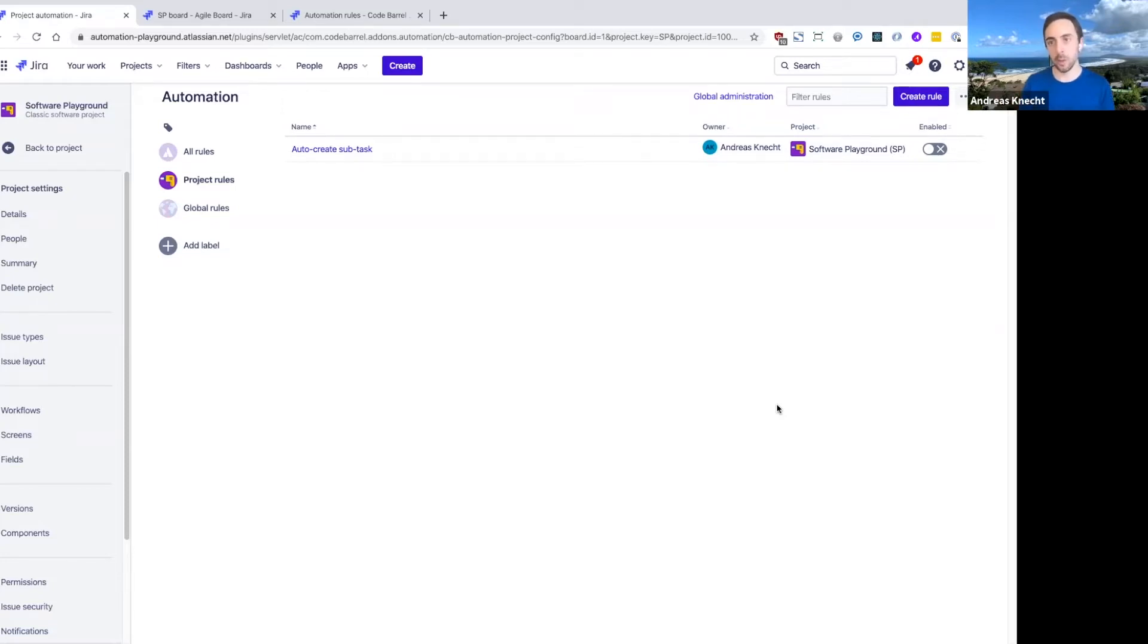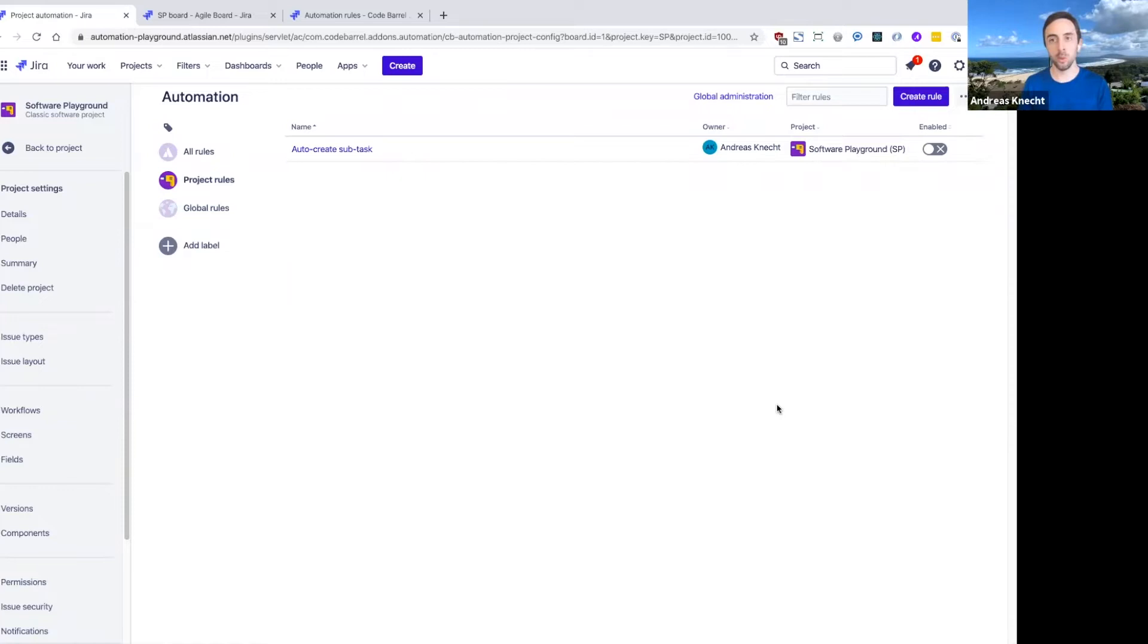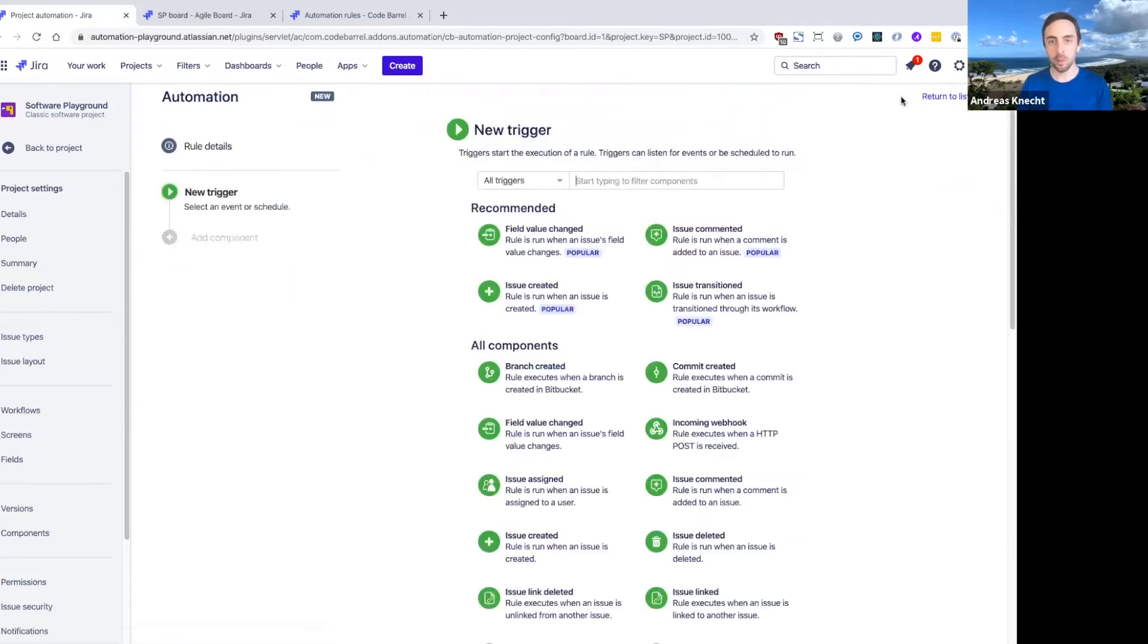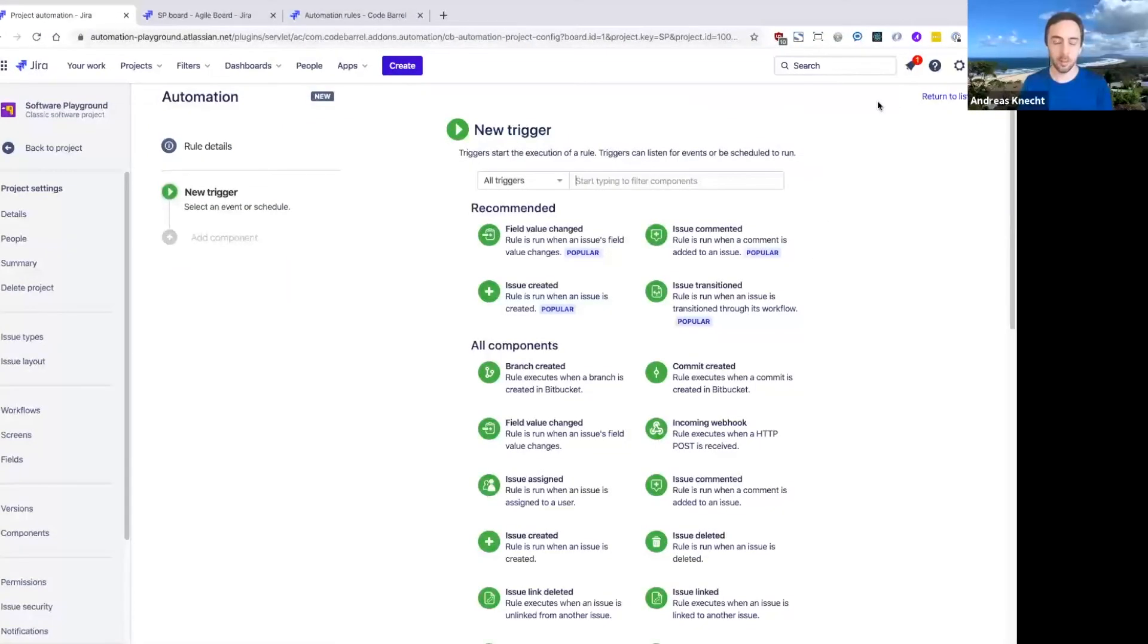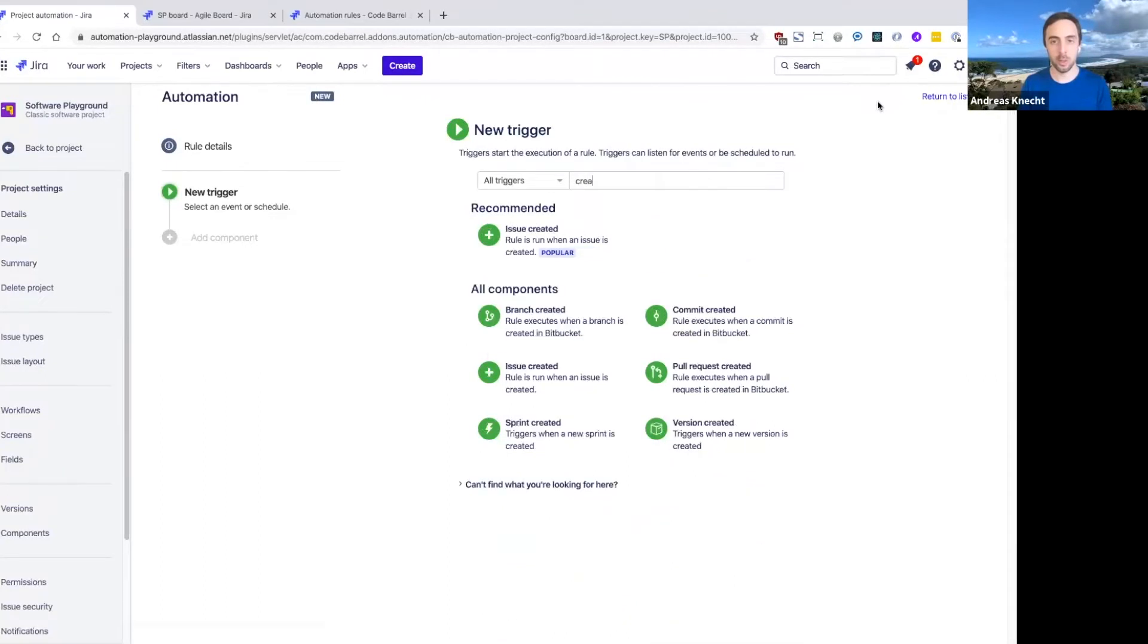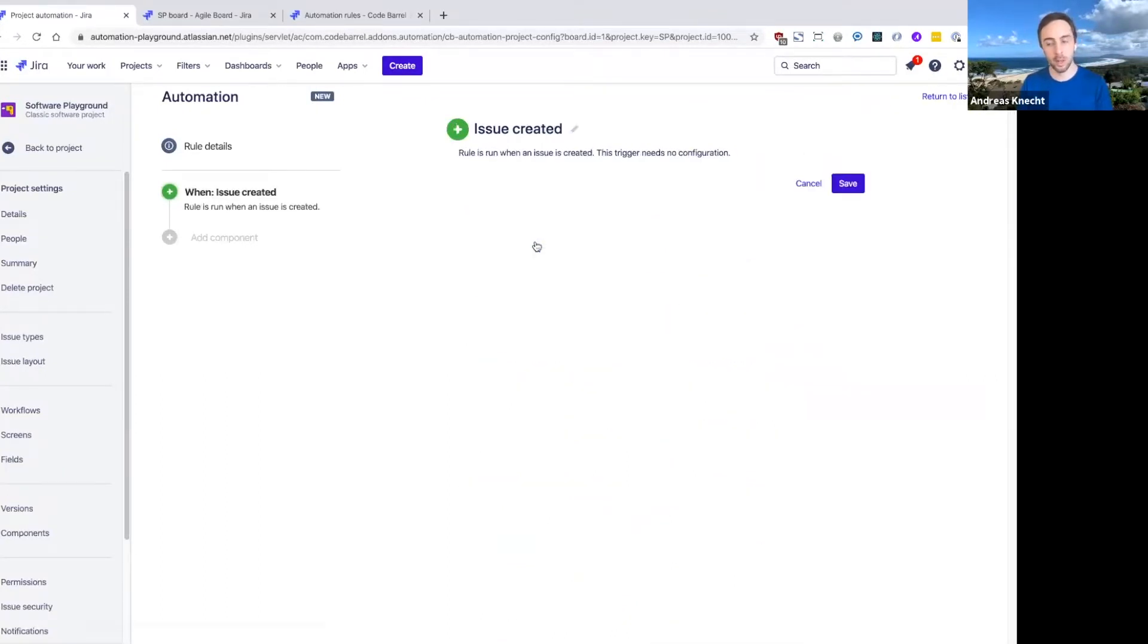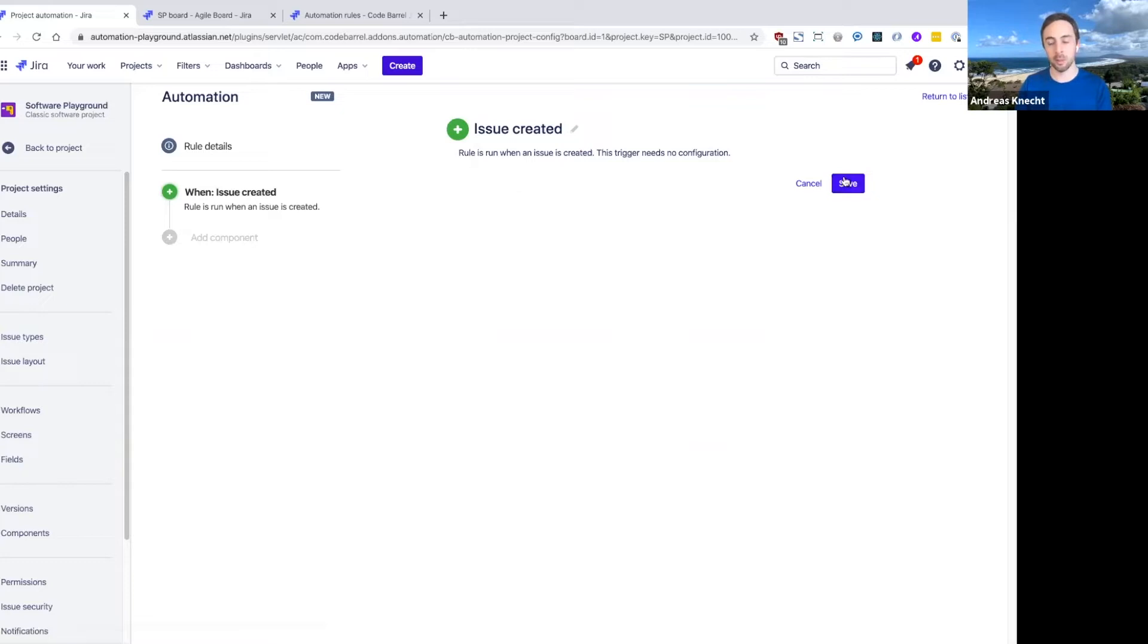The example I'm going to use is when issues of different types are created, I want to assign it to specific users. So let's jump in and pick our trigger as our first building block for this rule. I'm going to pick the issue created trigger again, because we want to run this rule when an issue is created. We want to assign it immediately after creation.